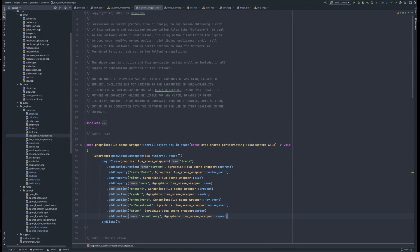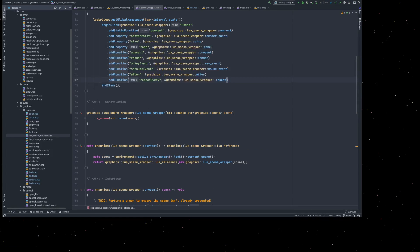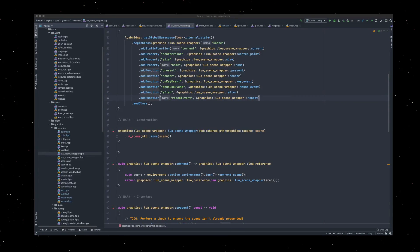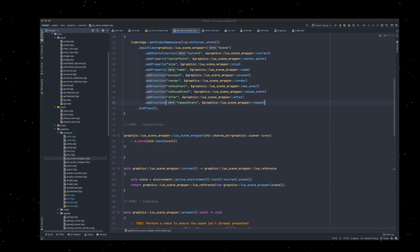Hello, so today we are going to be looking, well initially, at Kestrel. Overall we're actually going to be working on getting the asteroids implementation finished off, and in order to do this, we need to add a few things to Kestrel.